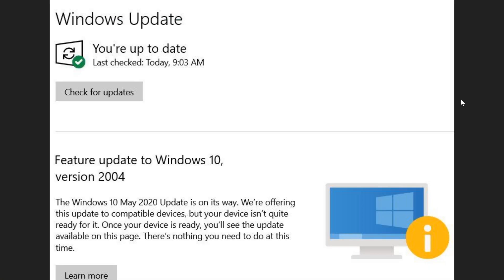Welcome to Windows and Computer Channel and this is a little update on why you're not getting the May 2020 update or version 2004 in Windows 10.